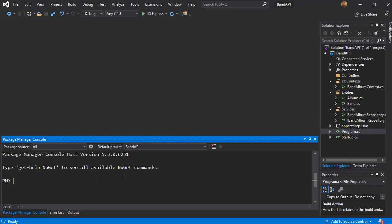To add the migration we'll simply use the command add-migration and then the name of the migration. This is the first migration we are doing so I'll just call it initial. And just press enter.